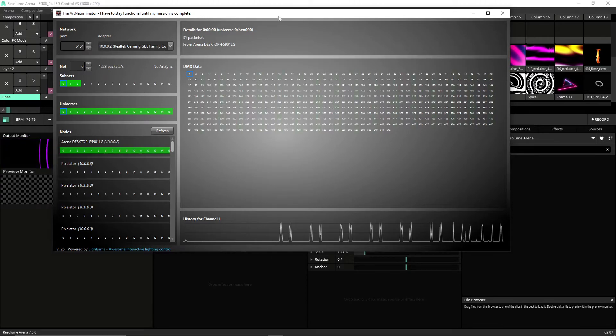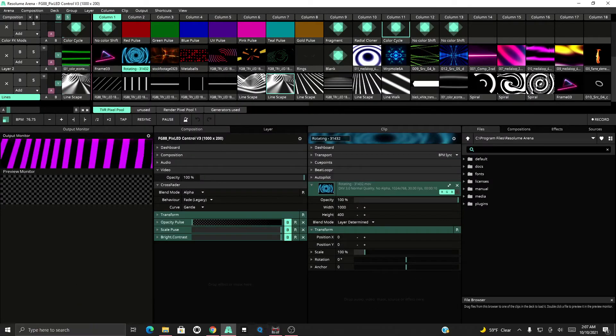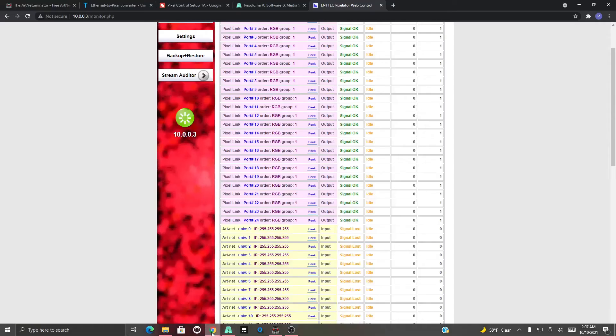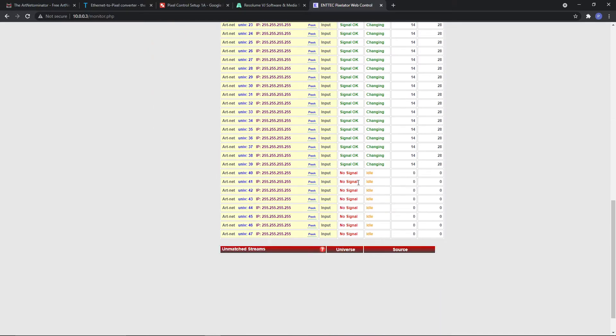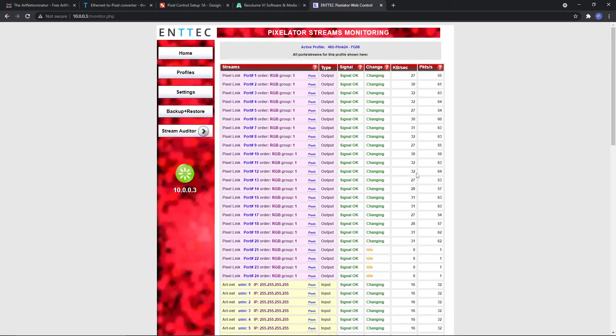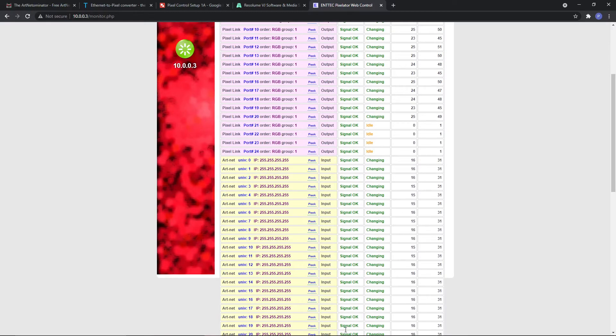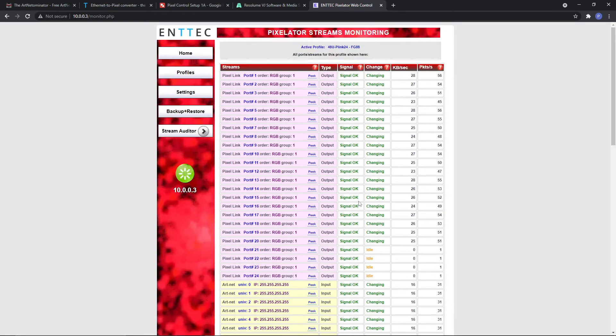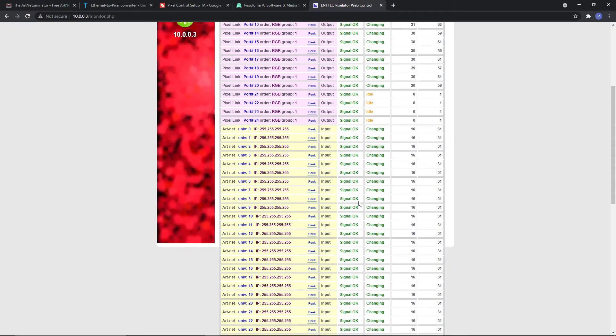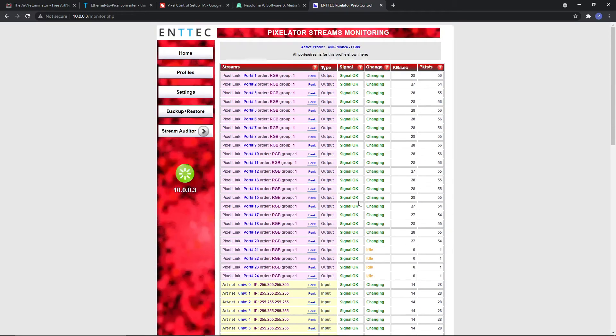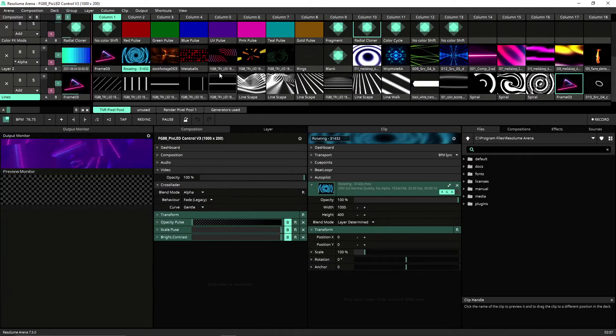So now we're all good. And now if we check the Pixelator, which is back here, you'll see that this now says signal okay, whereas before it said signal loss. And so the reason that these universe - I'm using 39 universes, the rest of the universes here up to 47 there's no data on it because I'm not using them. So this is 39 universes being sent over one Cat5 out of Resolume Arena into the network and into the Pixelator, which then sends it to multiple 20 different P-Links, which then sends those to 20 different strips. So anyway, that is my little explanation on how to make sure you're getting data out of Resolume.